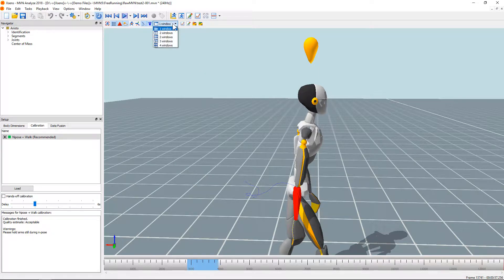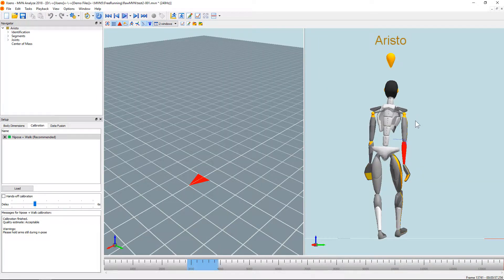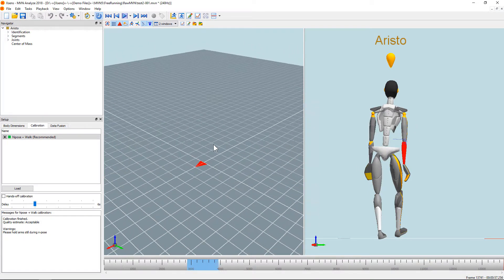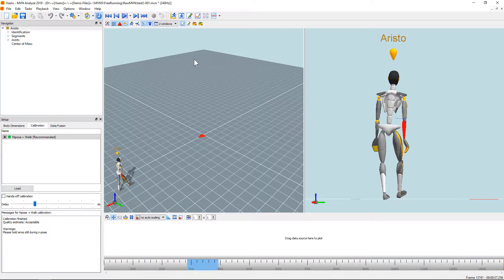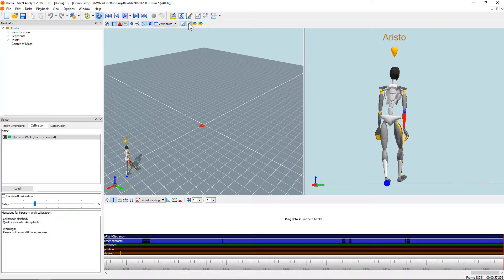You can also choose to add more windows — for example, a back view, a top view, or a perspective view. You can also choose to show graphs, and there is the contact editing button.